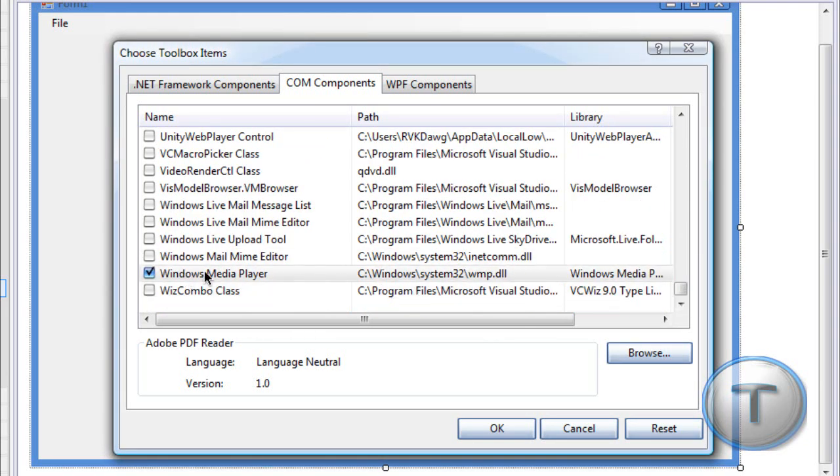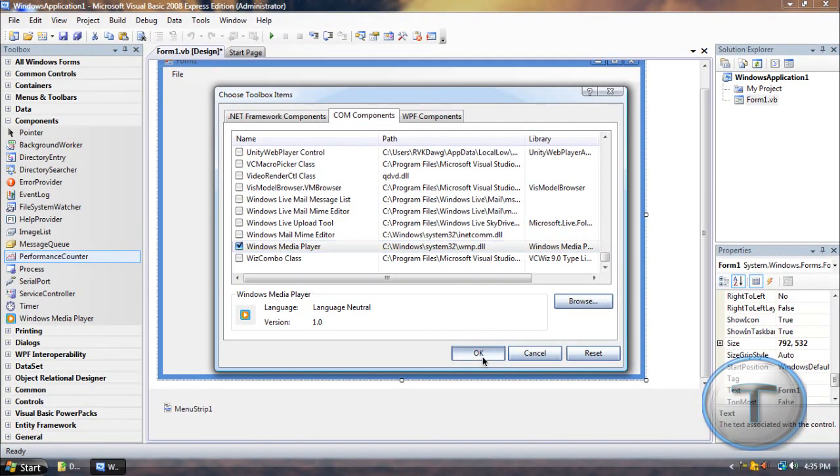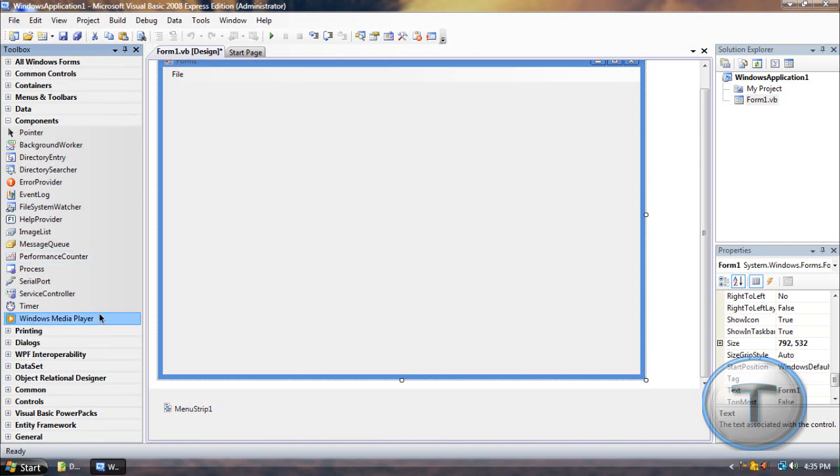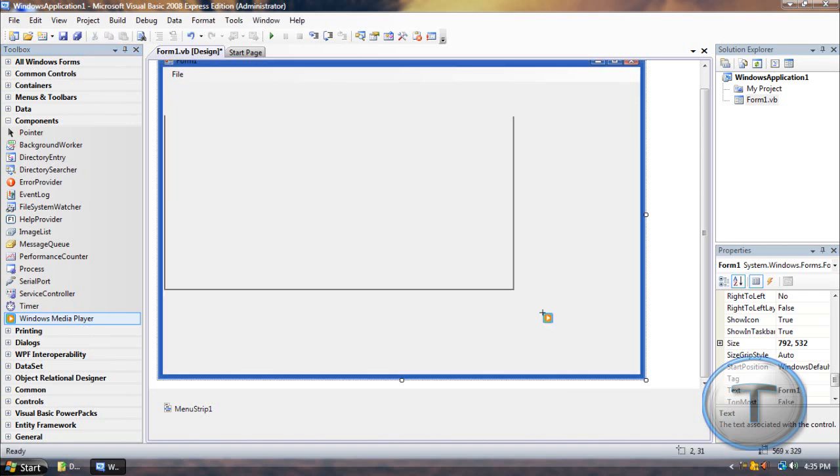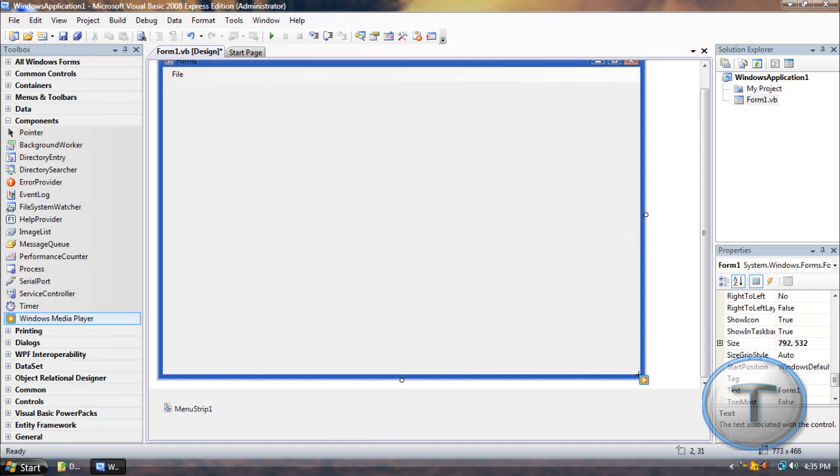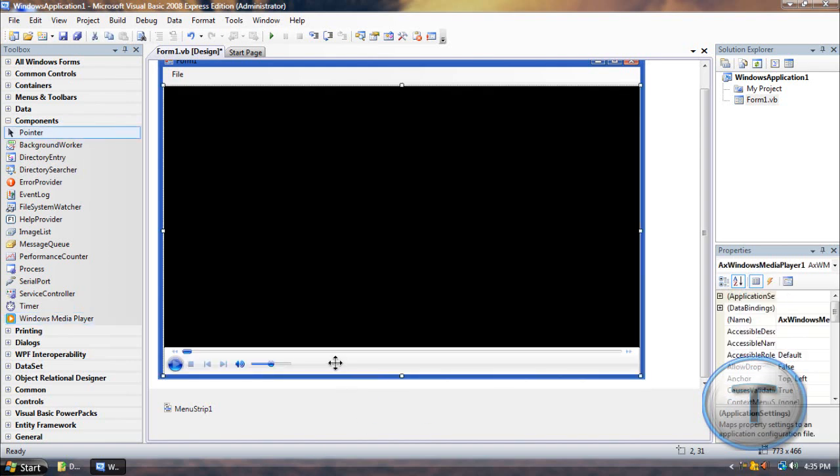You should get Windows Media Player. You're going to check that and click OK. And under Components in the toolbox, you should get Windows Media Player. So I'm just going to click that component and just draw about this size. Just wait a bit.